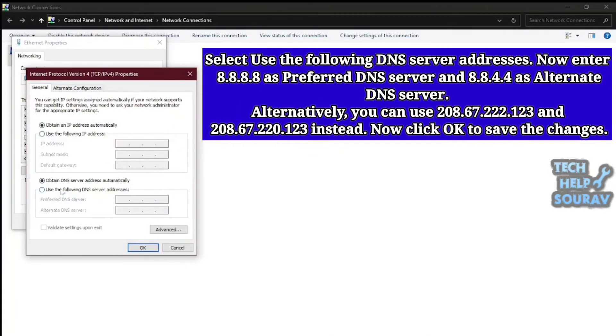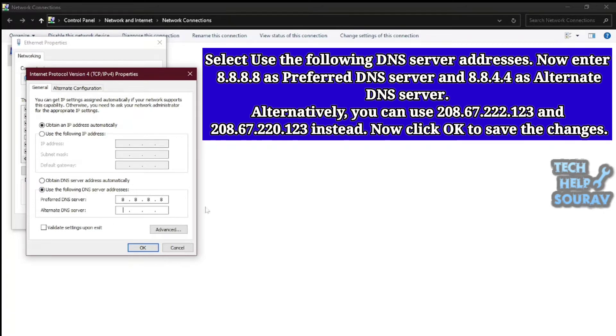Now select the DNS server addresses. Enter 8.8.8.8 as preferred DNS server, and 8.8.4.4 as alternate DNS server.